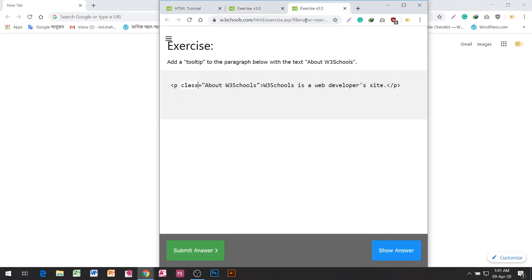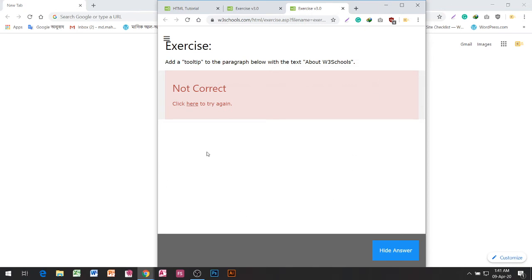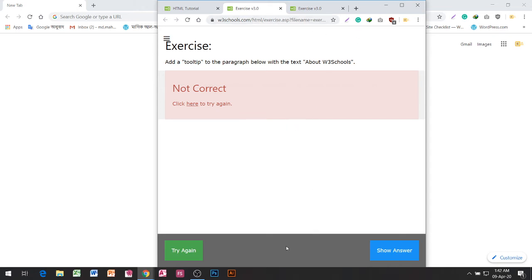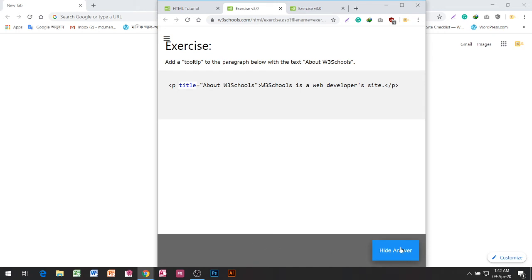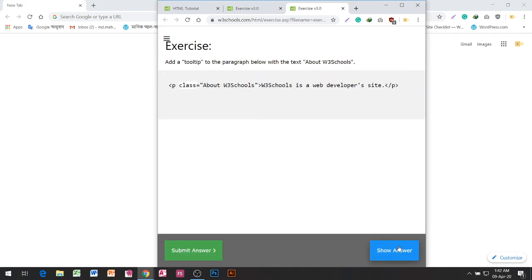Not correct. Not correct. Answer to question — where is the answer? Try again. Click here to try again. Hide answer. Show answer.